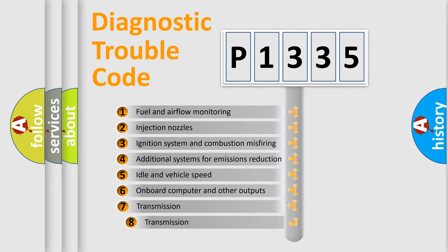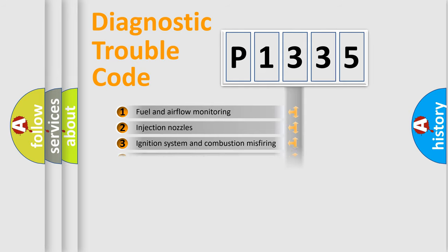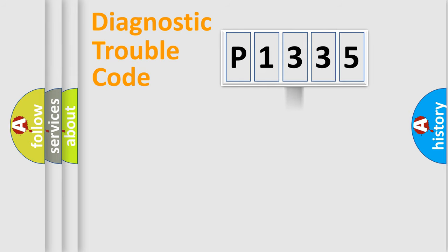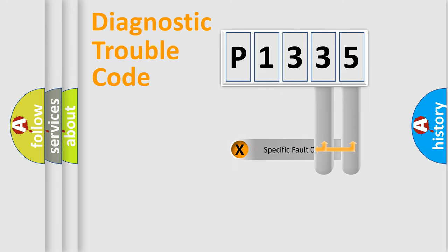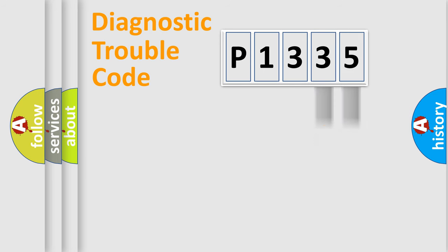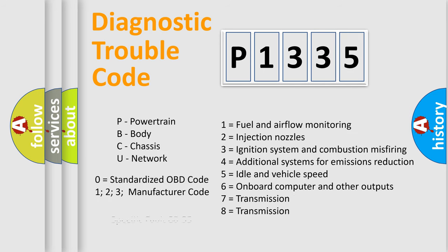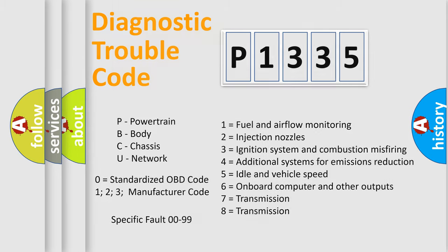The third character specifies a subset of errors. The distribution shown is valid only for the standardized DTC code. Only the last two characters define the specific fault of the group. Let's not forget that such a division is valid only if the second character code is expressed by the number zero.